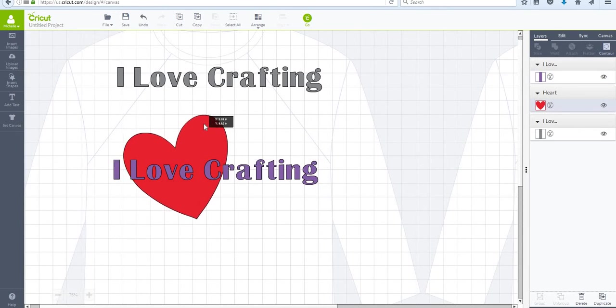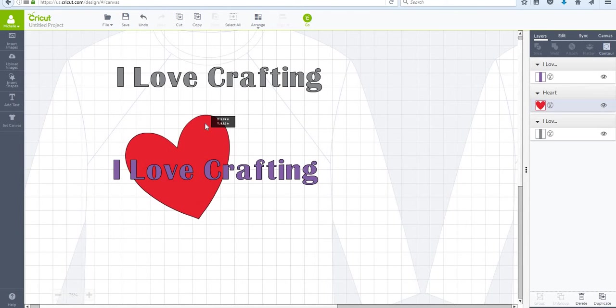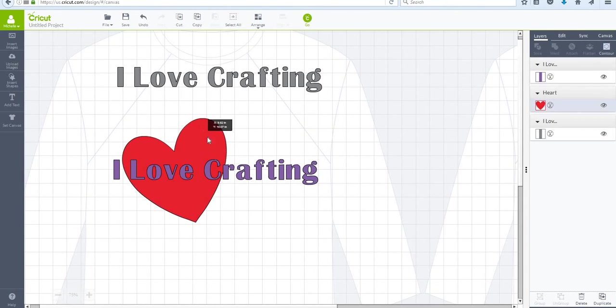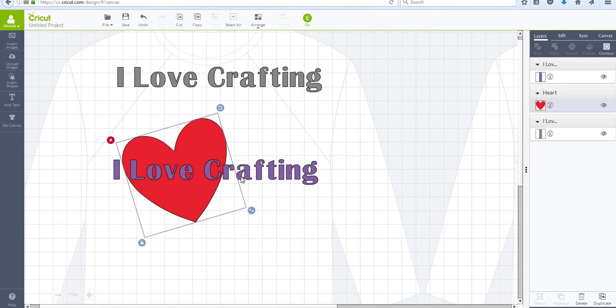...so if I were to print this design that says 'I love crafting', obviously I would want my heart to be the pinkish red color that it is and I would make my letters purple. So I would use my heat transfer vinyl which I would print out in purple and pink on my machine...